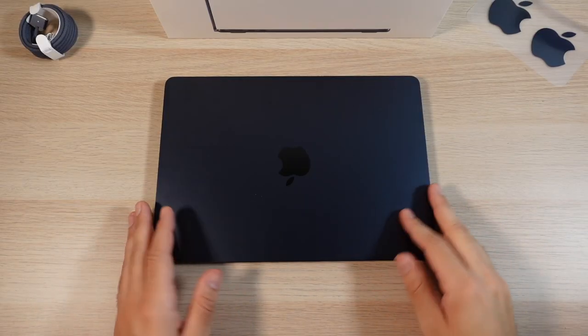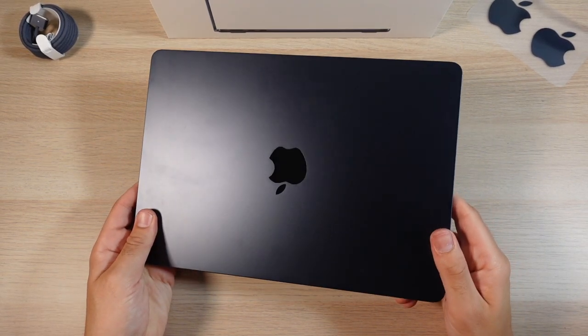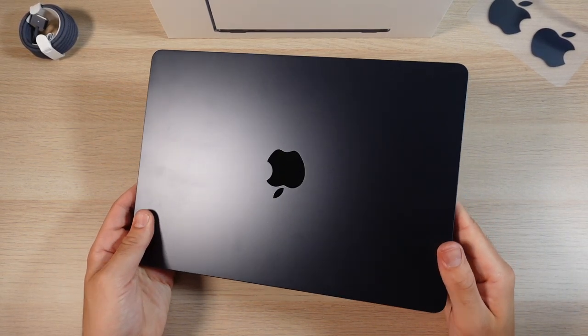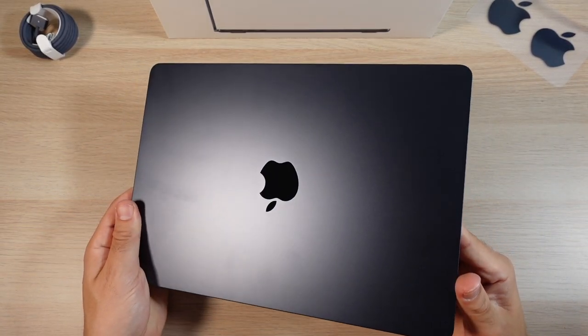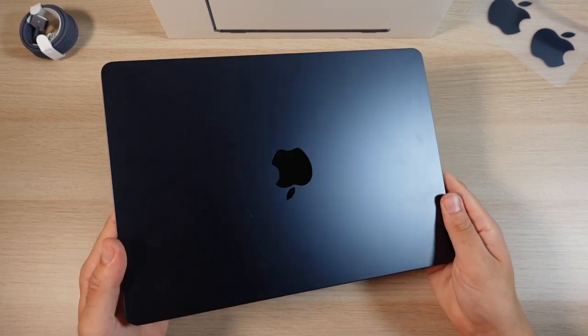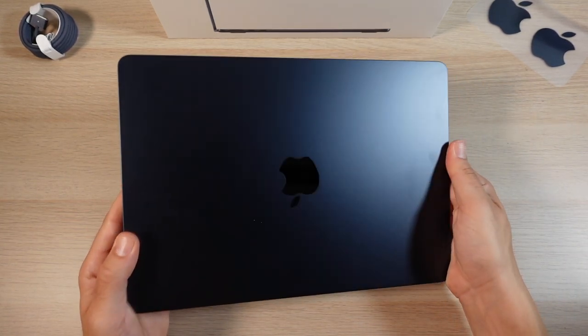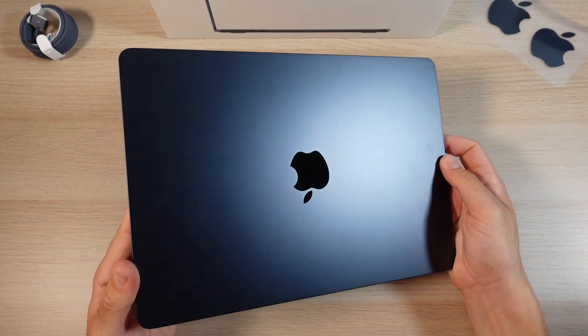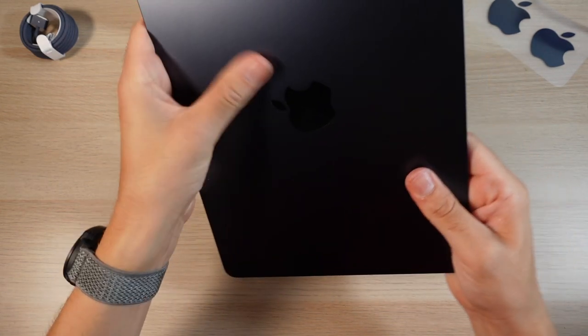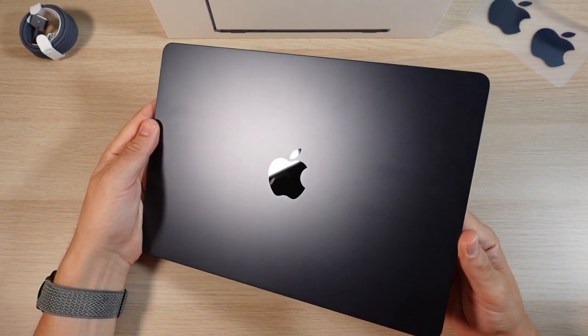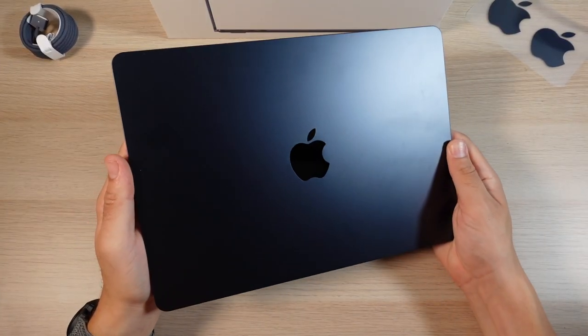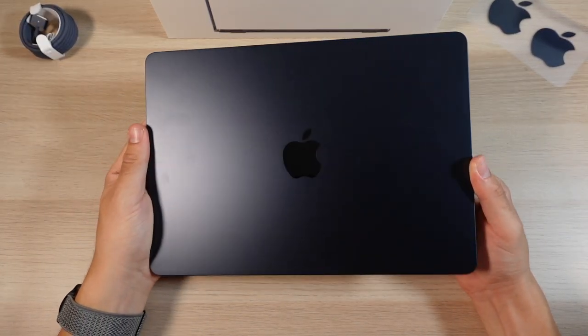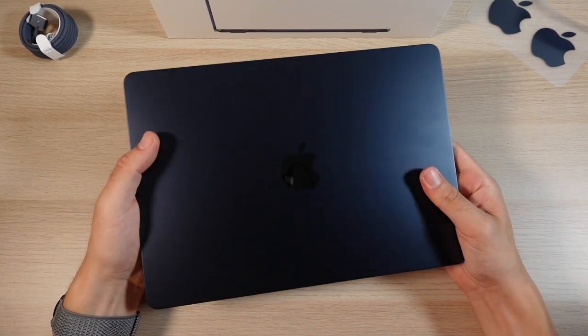So here is the MacBook Air M2, and you can see I did go with midnight. Now it definitely can look black to certain people, but once you get in the light, you will see it's definitely a midnight color.